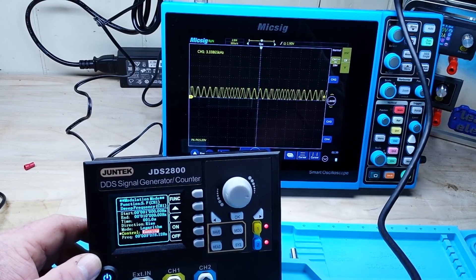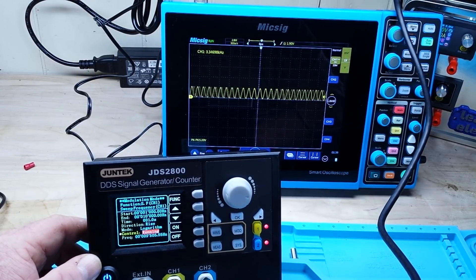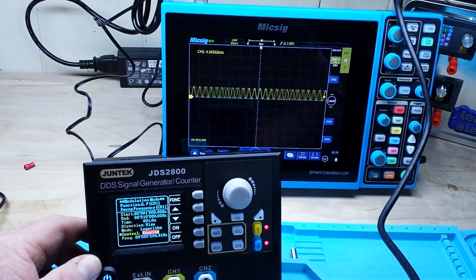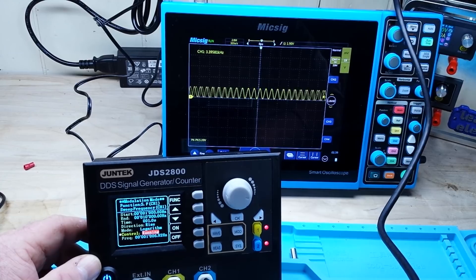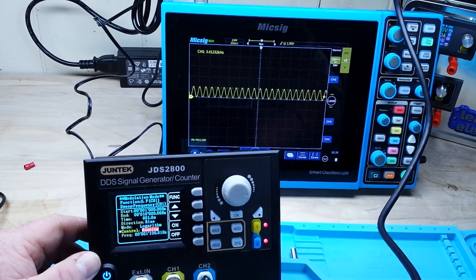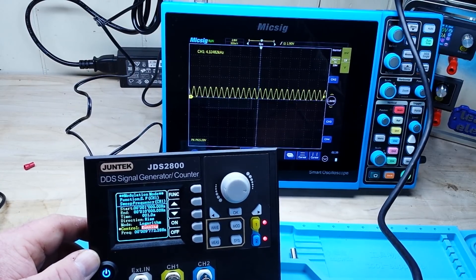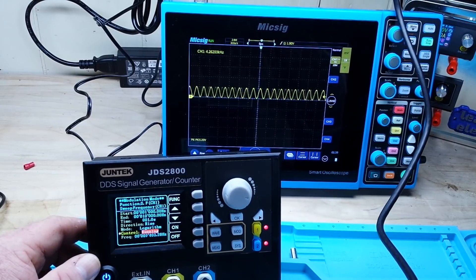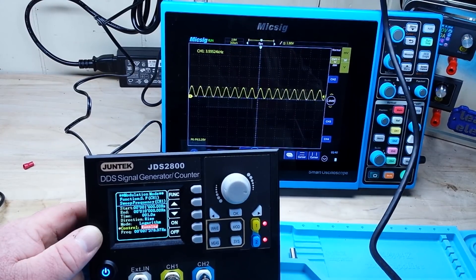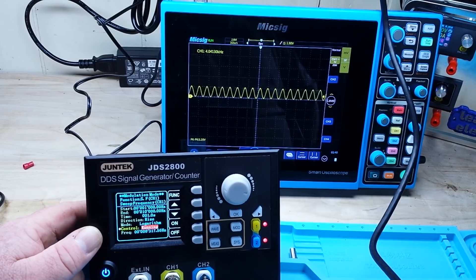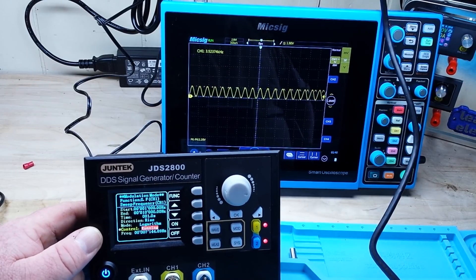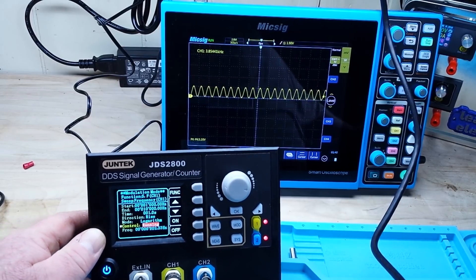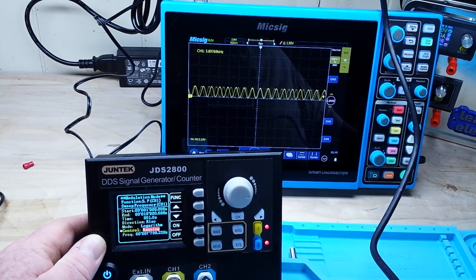By the way, this nice little function generator was sent to us free of charge by our friends at Banggood. Thanks to Banggood for sending it out for our consideration — they have some nice low-cost electronic doodads. A link to the Banggood page is down below. It lists for $75.25 American, and it's on sale for 6% off.